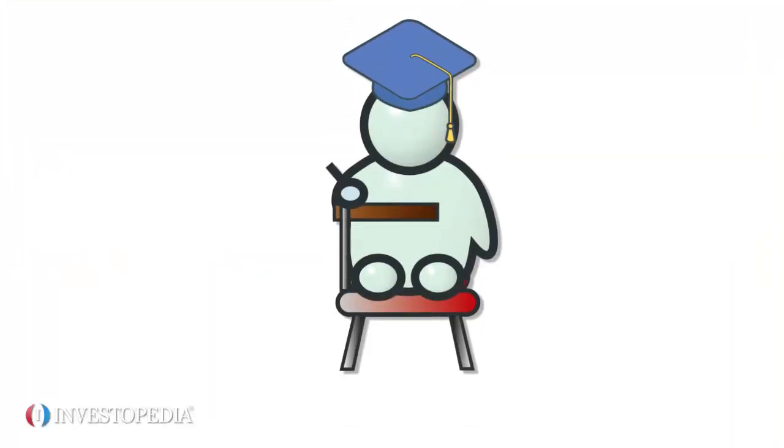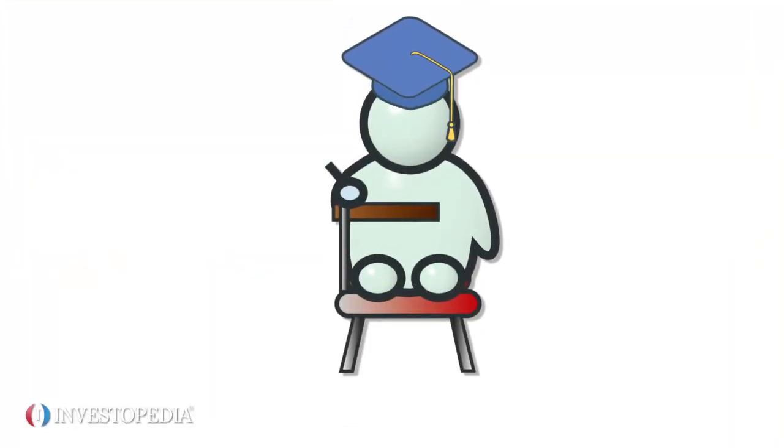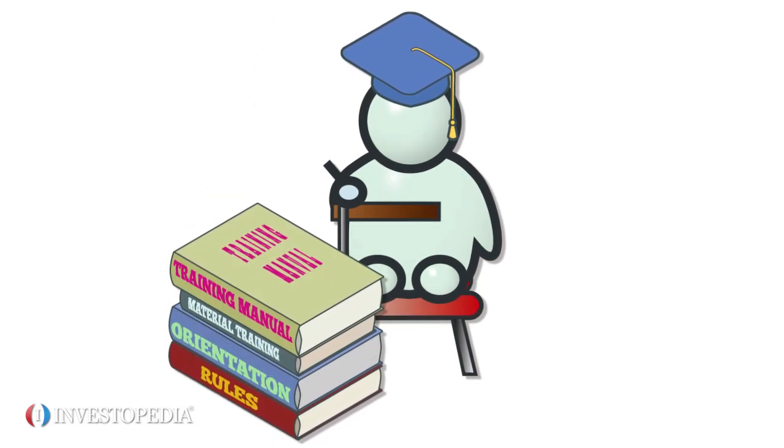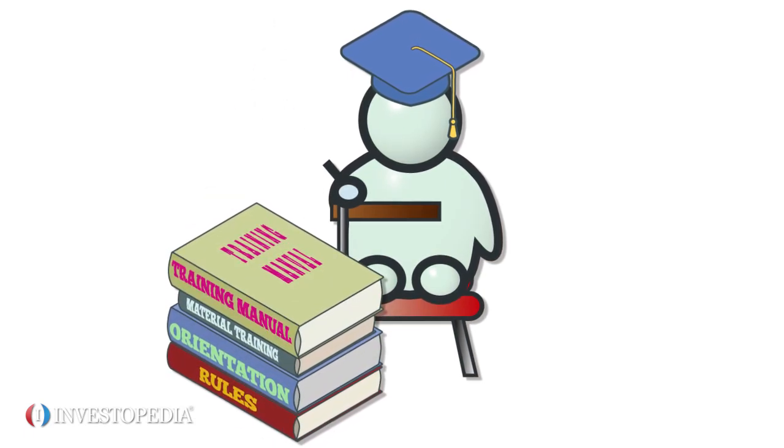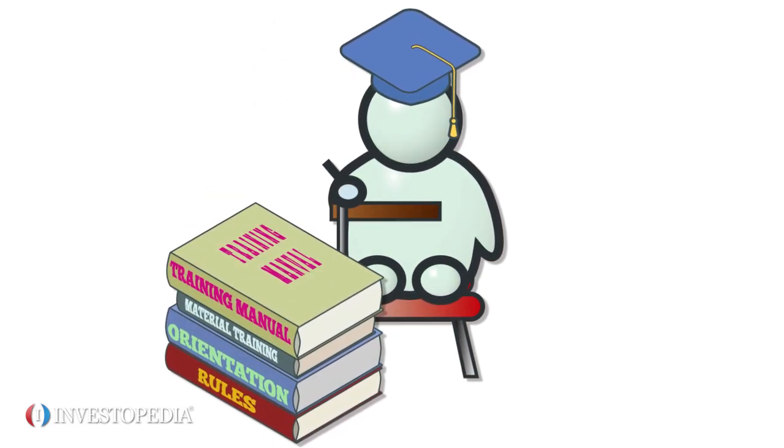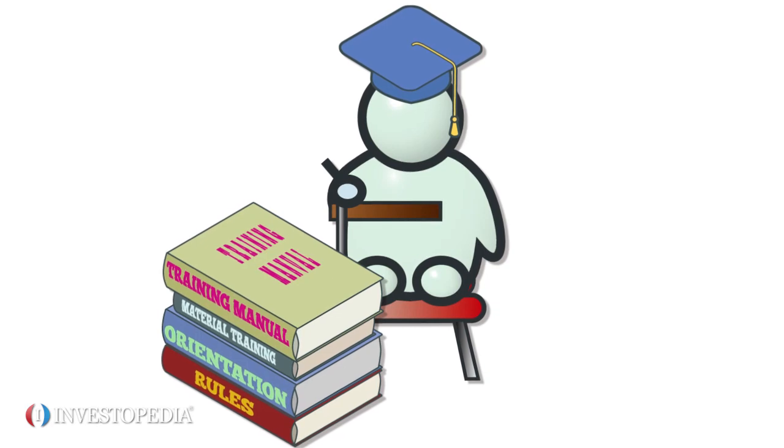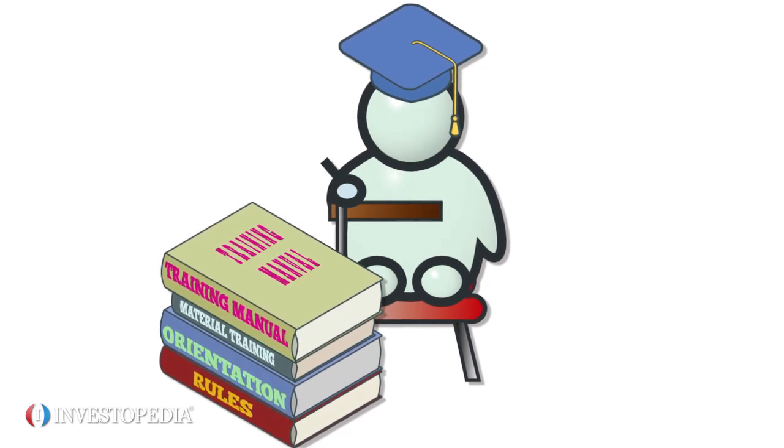Every aspiring finance student should study several subjects outside the traditional curricula. These courses help develop a more thorough and strategic candidate, not just a walking resume.